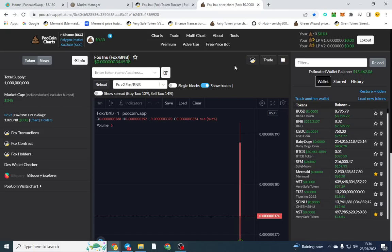Good afternoon everyone, I hope you're doing well. In this video I'm going to demonstrate how to safely remove liquidity from PancakeSwap.